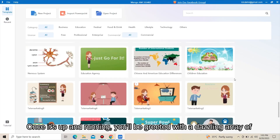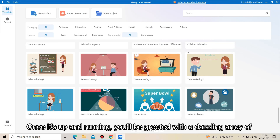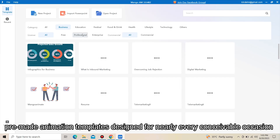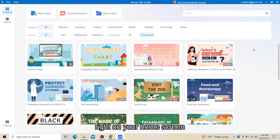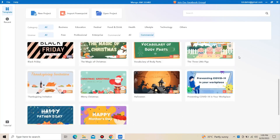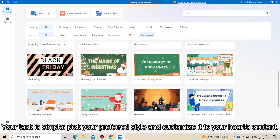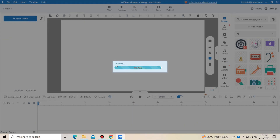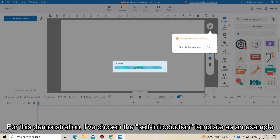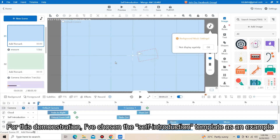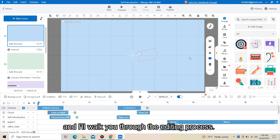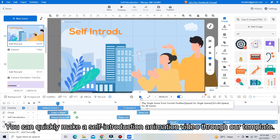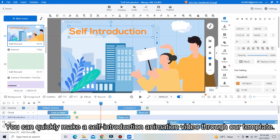Once it's up and running, you will be greeted with a dazzling array of pre-made animation templates designed for nearly every conceivable occasion right on your home screen. Your task is simple: pick your preferred style and customize it to your heart's content. For this demonstration, I have chosen the self-introduction template as an example and I will walk you through the editing process. You can quickly make a self-introduction animation video through our template.